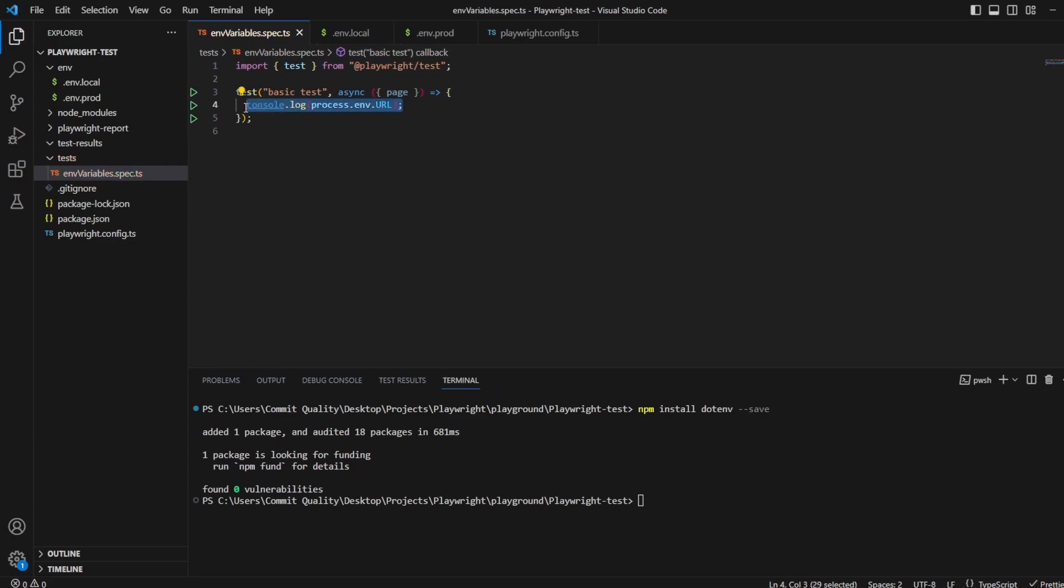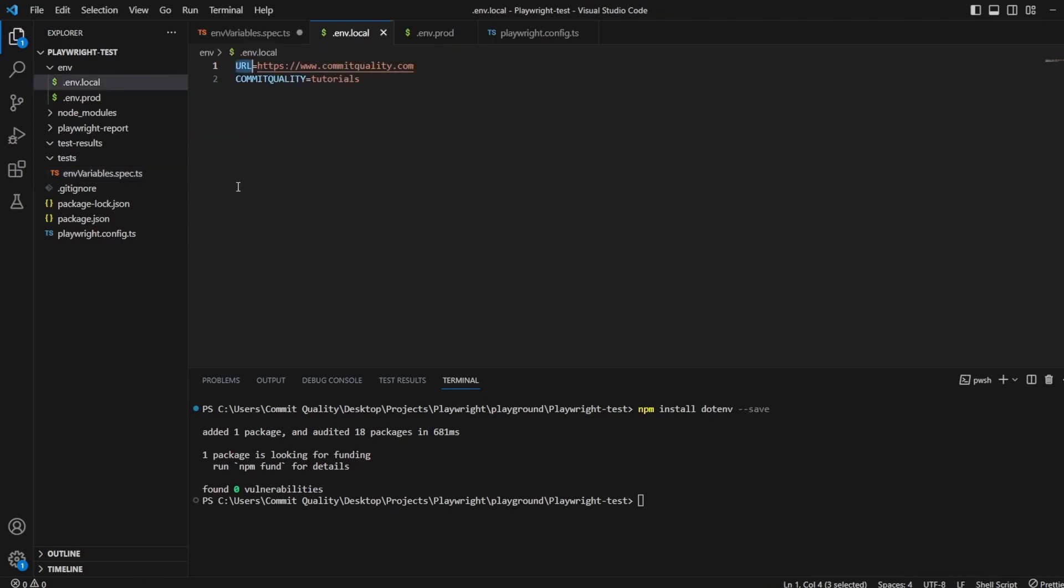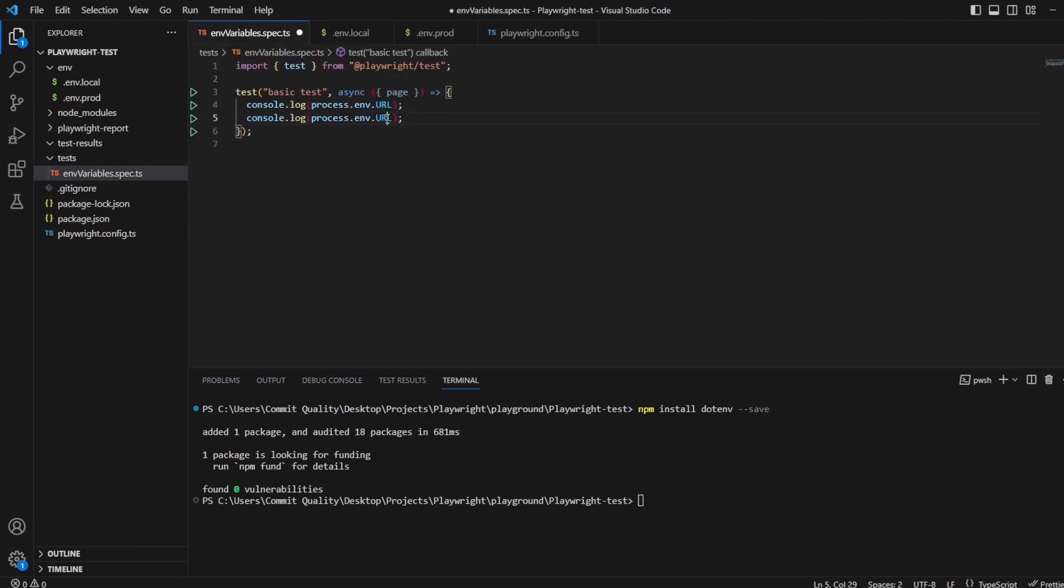And then we'll add another one which will output, what do we name it? We named it commit quality. So let's copy this and paste this in here.